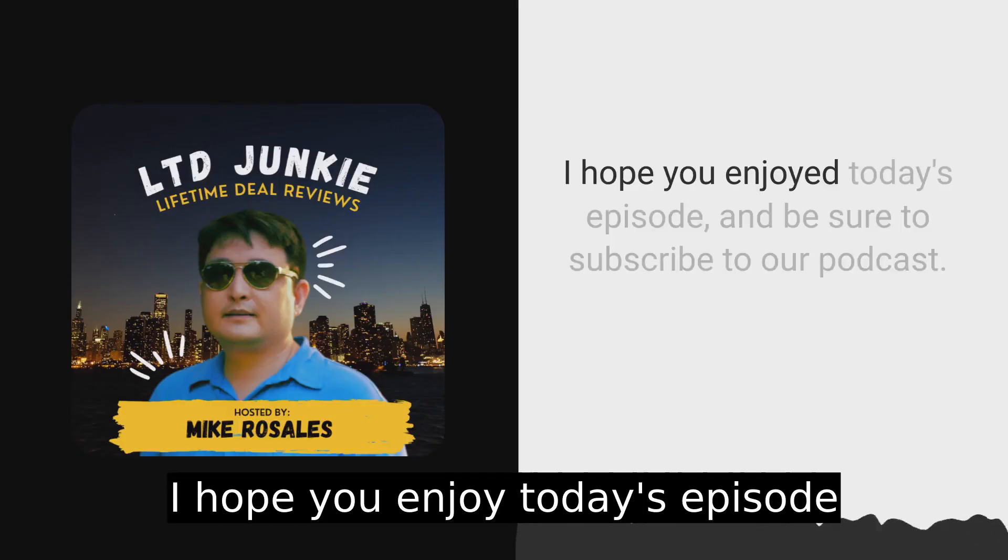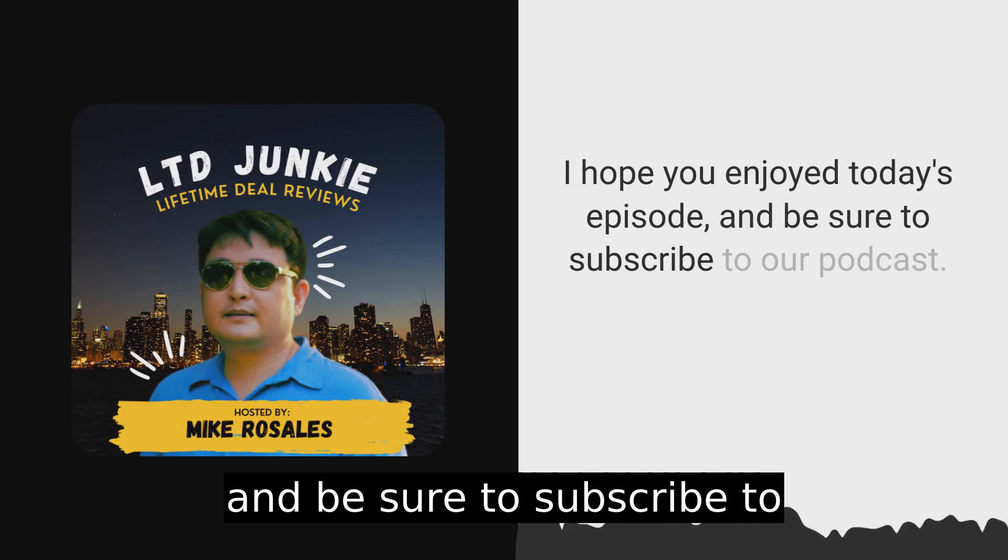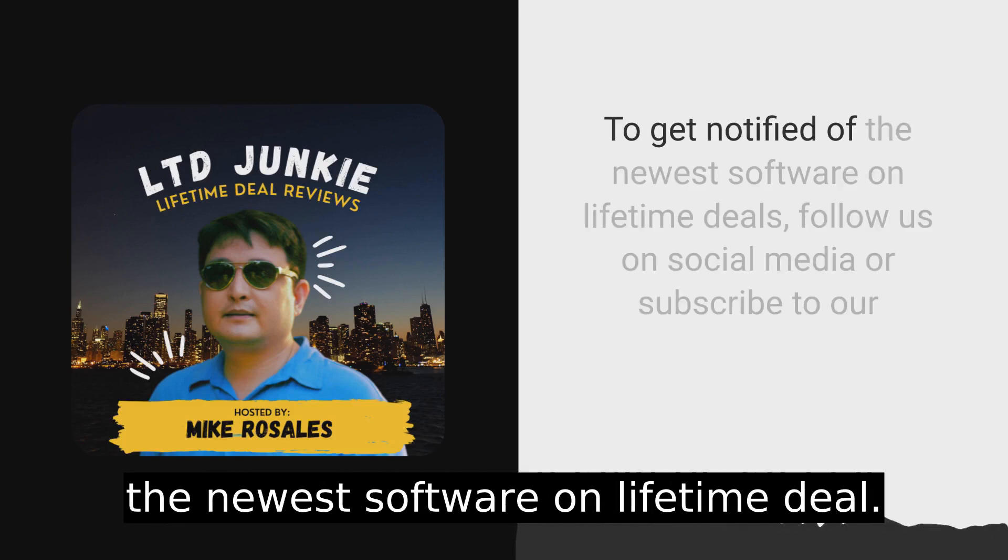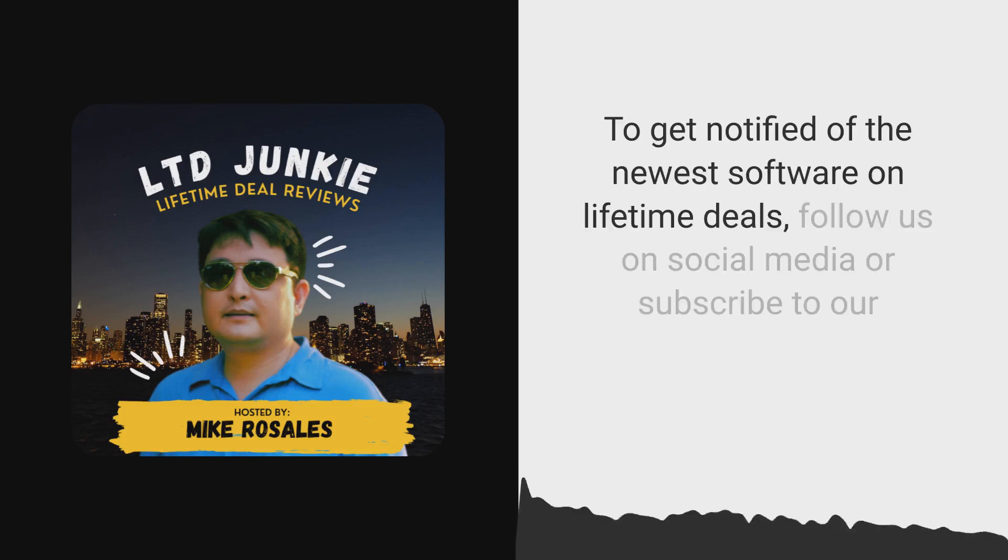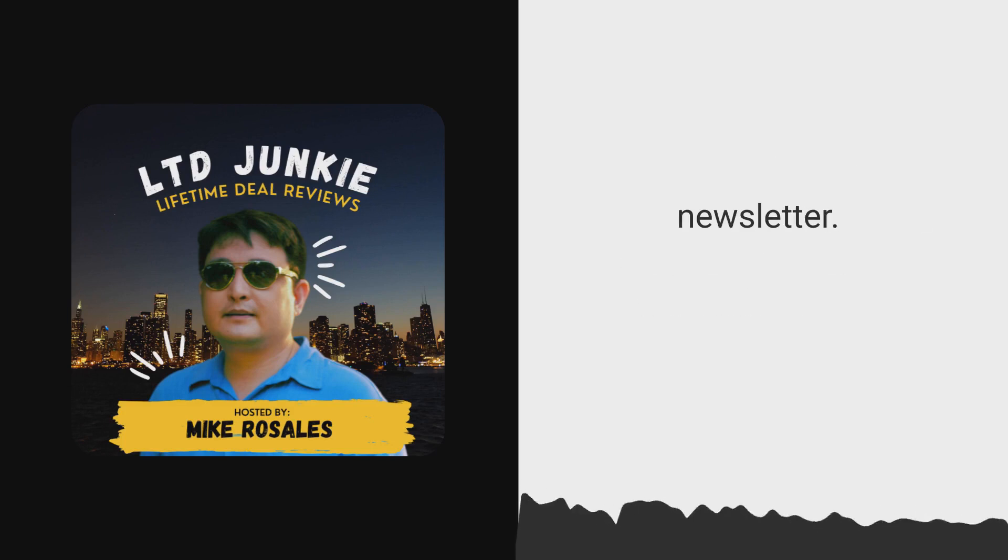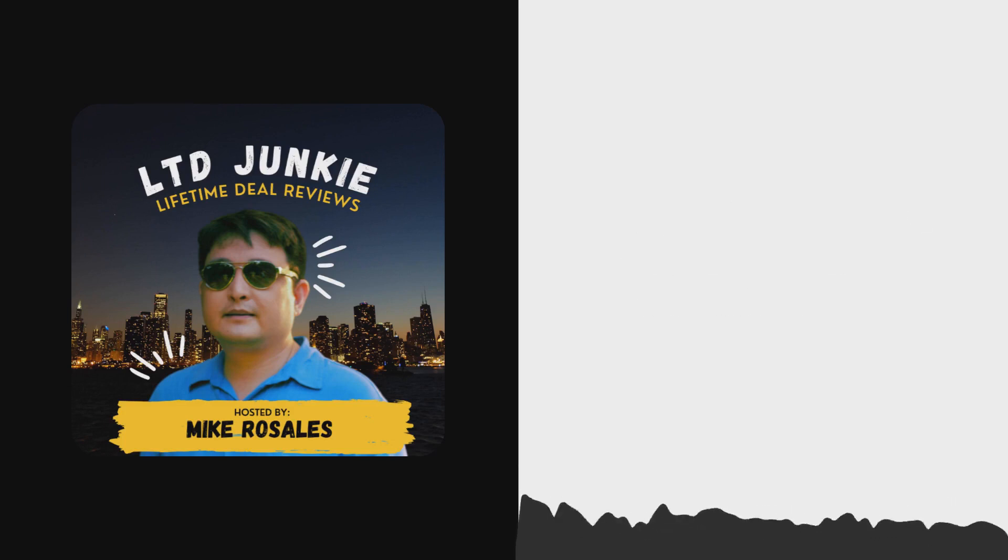I hope you enjoyed today's episode and be sure to subscribe to our podcast to get notified of the newest software on lifetime deal. Follow us on social media or subscribe to our newsletter. See you later junkies.